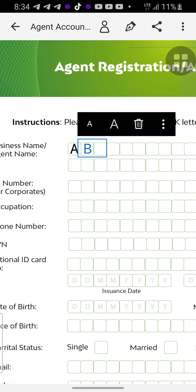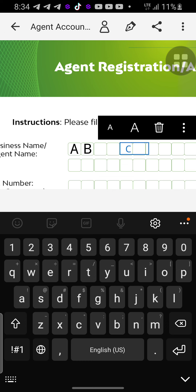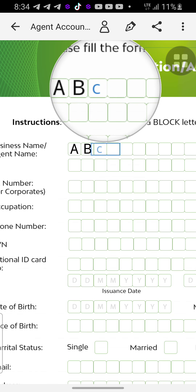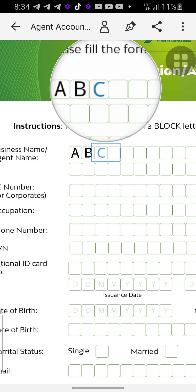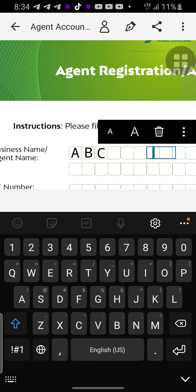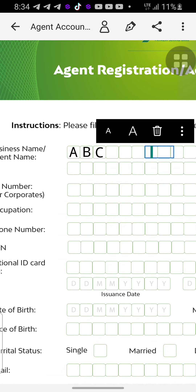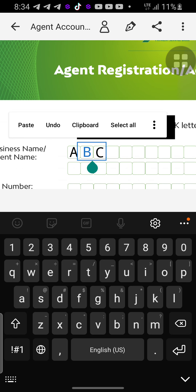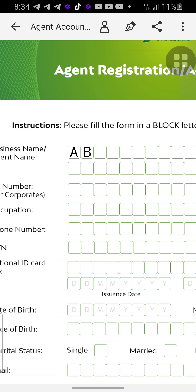Then go ahead for the next letter, capital C — set it, tap. Make sure you set it appropriately as you fill the form. And if you want to delete, you can see the trash basket icon here — tap it and it disappears.